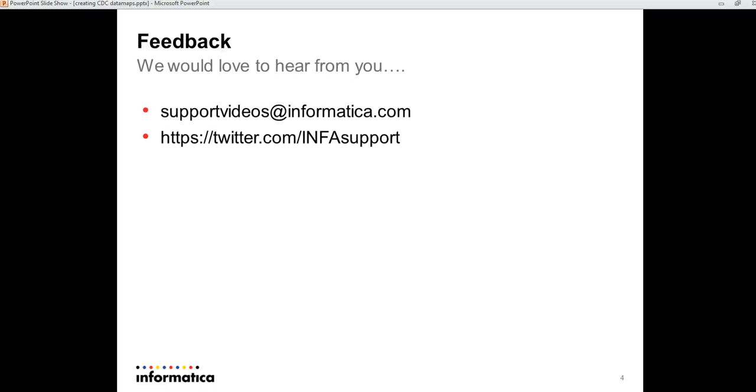We would love to hear from you through the below sites. Thank you. Bye bye.